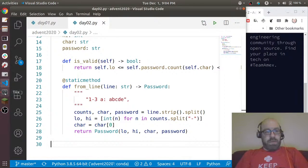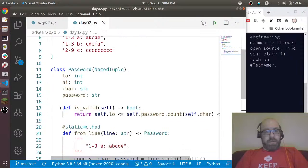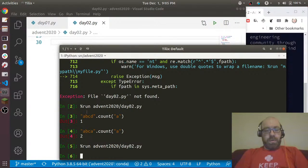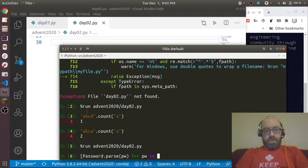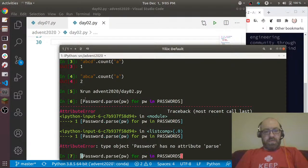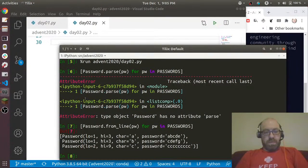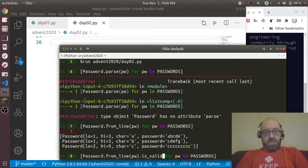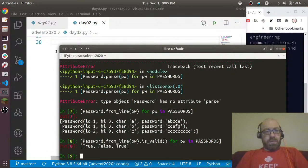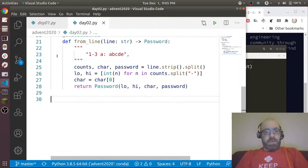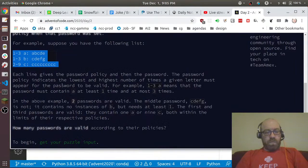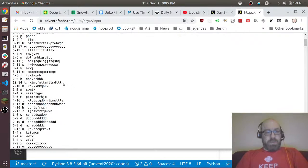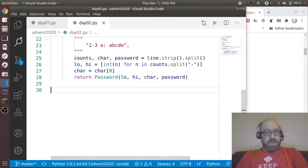Okay, so I'm going to run day 02 and let's just say [Password.from_line(pw) for pw in passwords]. What did I call it? Not parse, I think it's from_line. 1-3 a. And now let's say is_valid - true, false, true. So that seems pretty good.